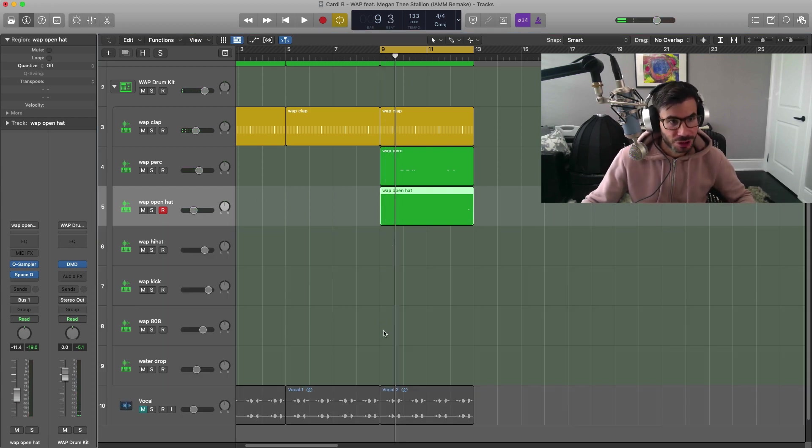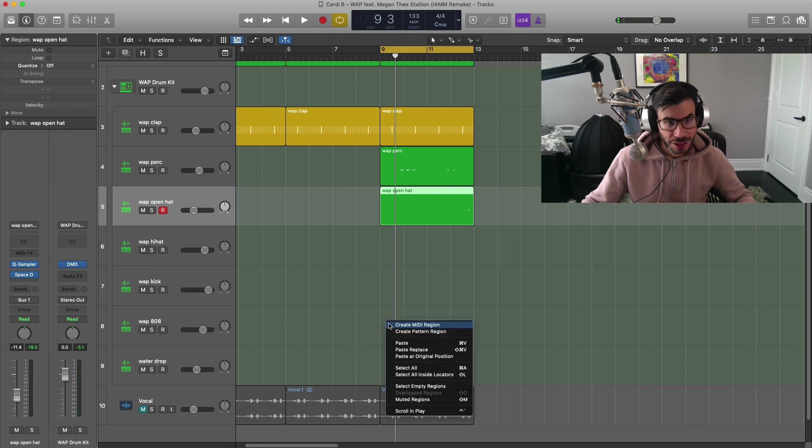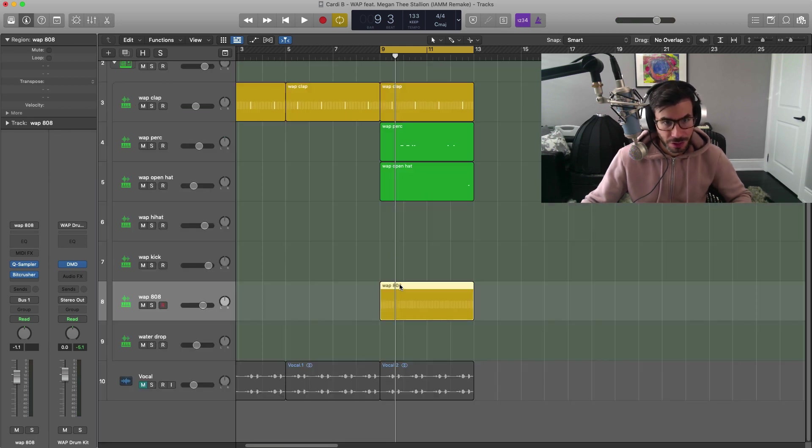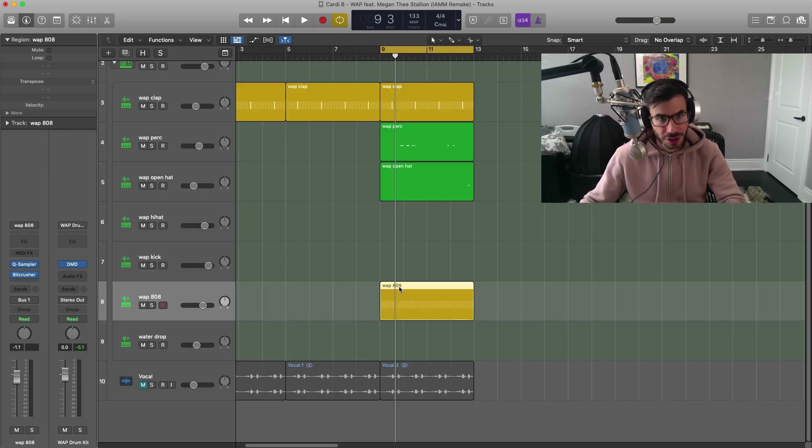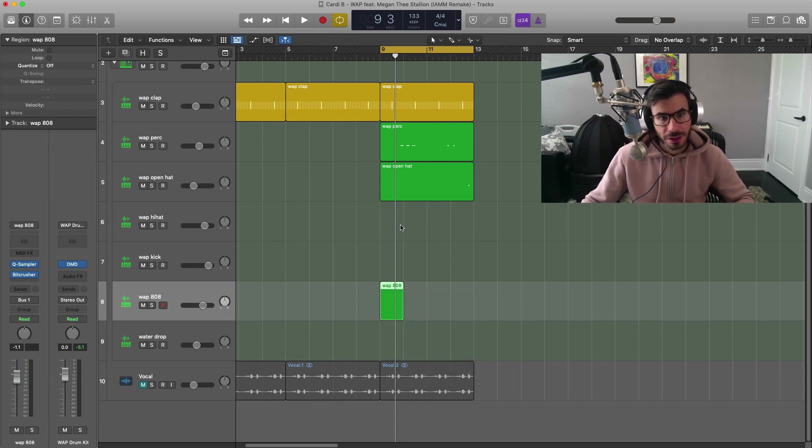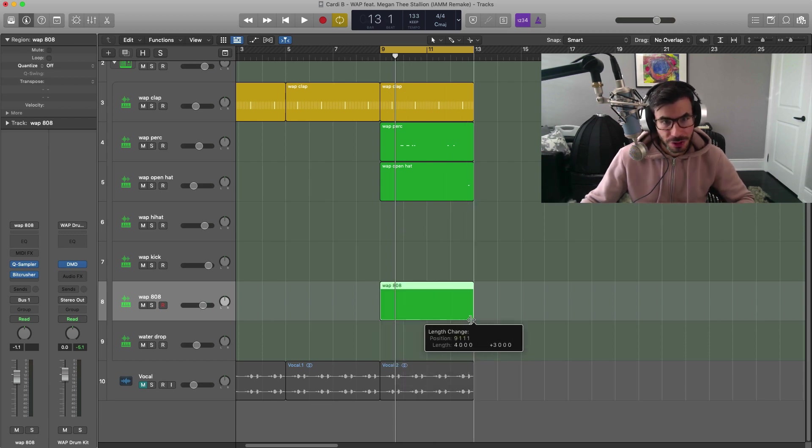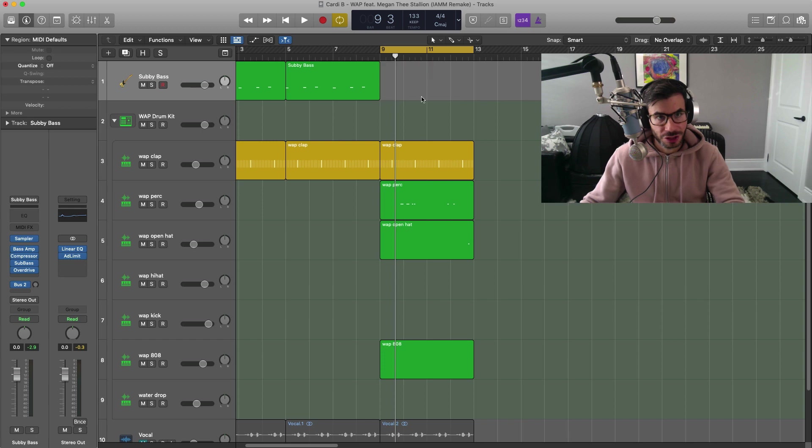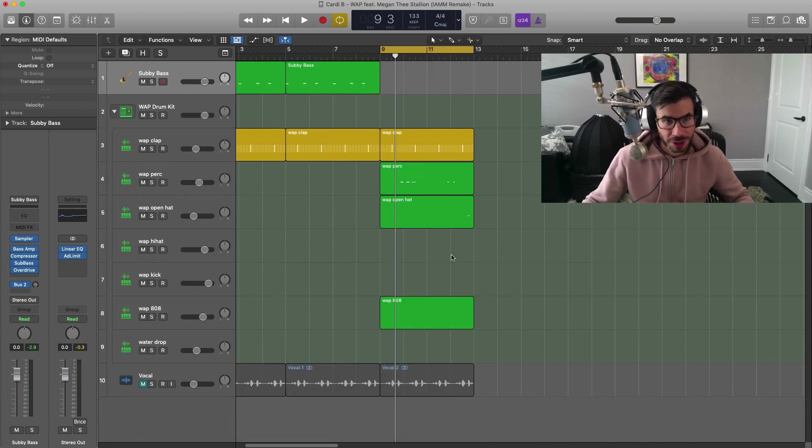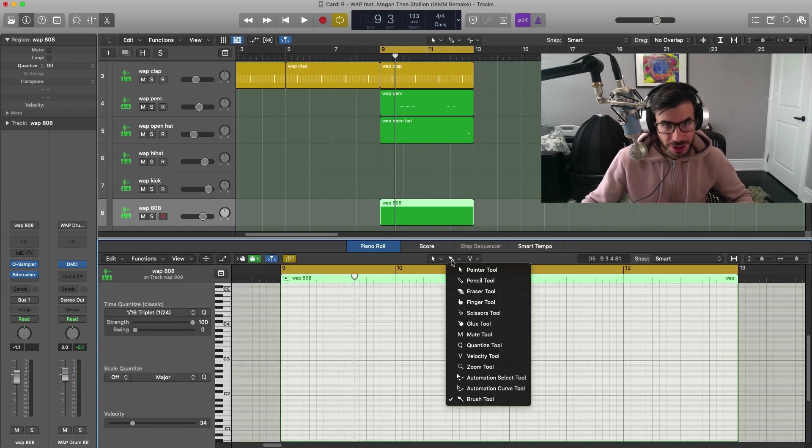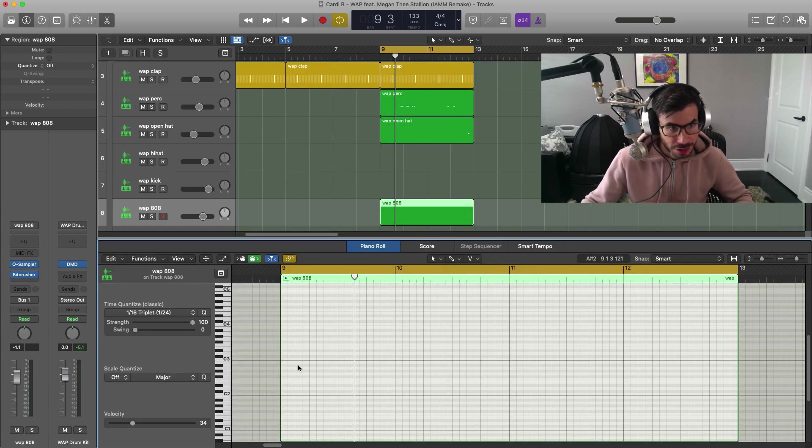What we're going to do here is we're going to draw in the 808. I don't want this to be a pattern, I want it to be a MIDI region. And I'm going to take out our bass here that was just there to give us some timing. The 808 essentially just follows the same pattern as our bass pattern.